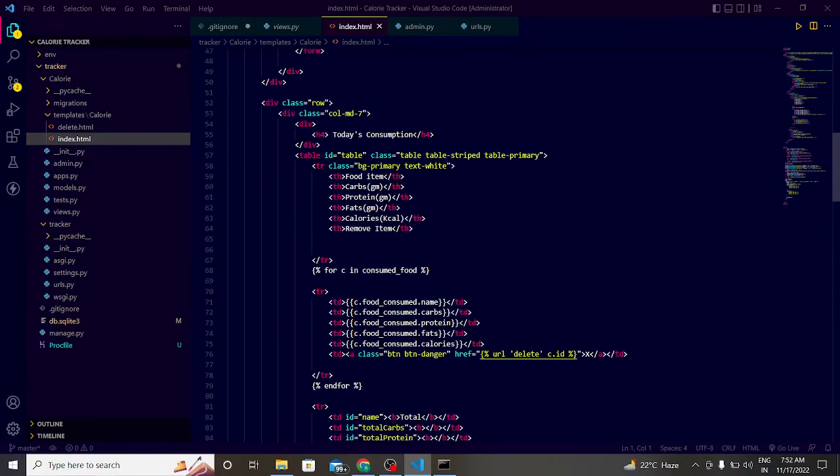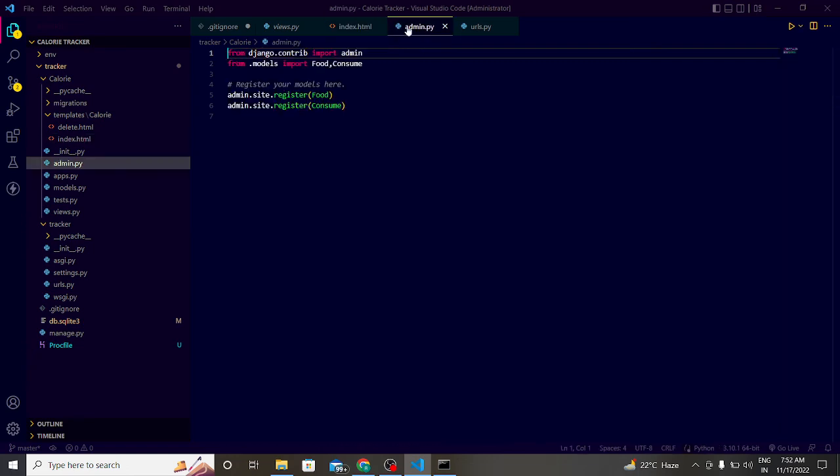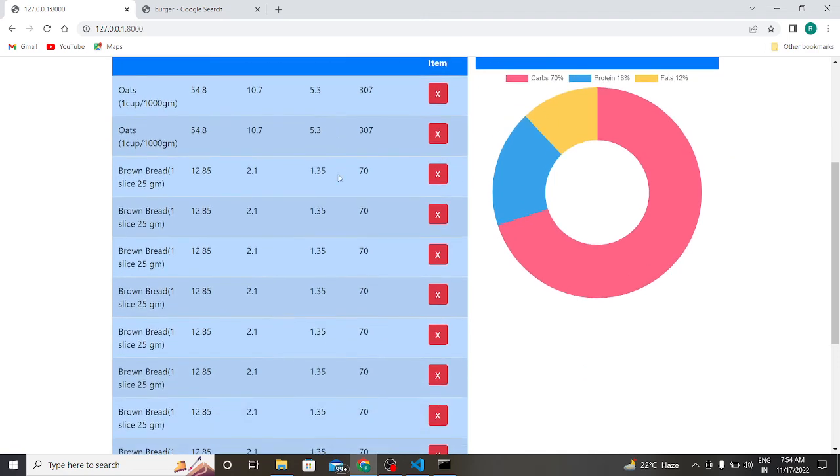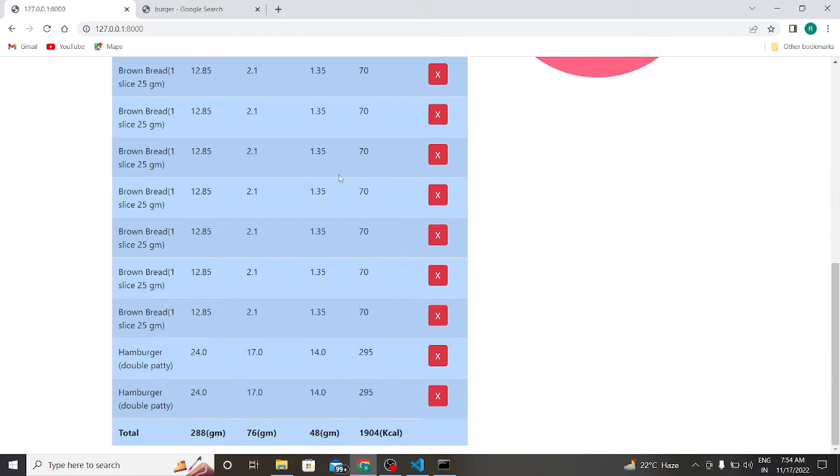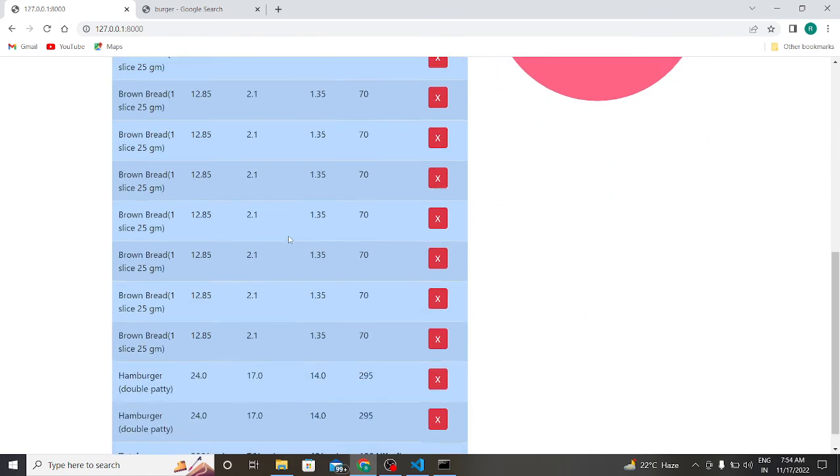So basically this is the code of our project. This is index.html and this is the admin panel. This is, so it means actually how many kilocalories you are consuming per day.